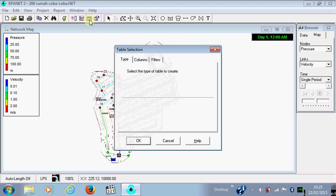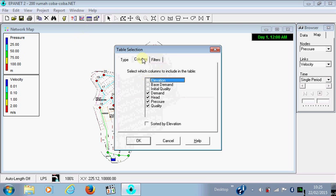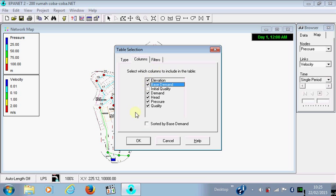For the pressure, click Network, Nodes, Columns to check, to choose the element you want to know. Okay, and the table is shown.